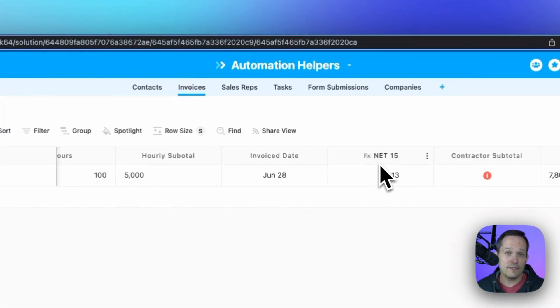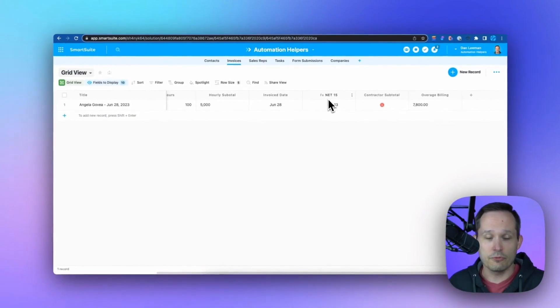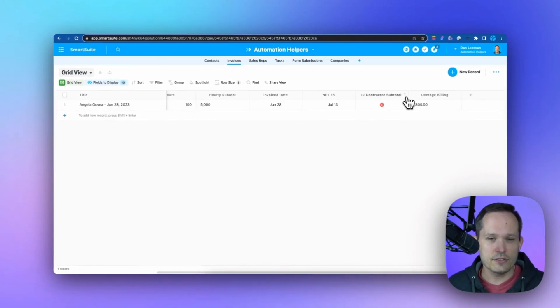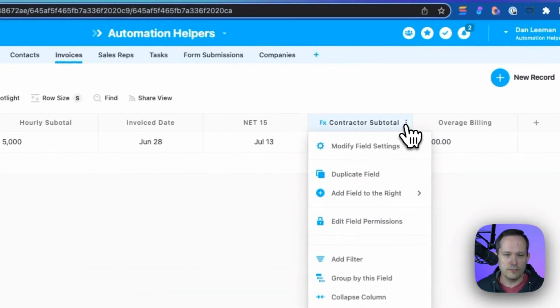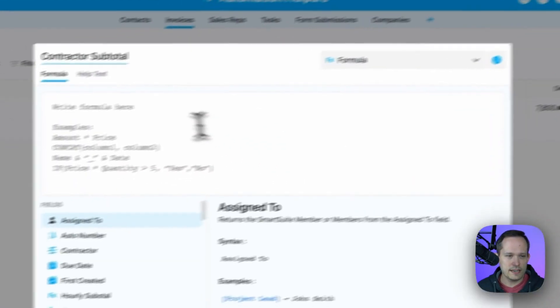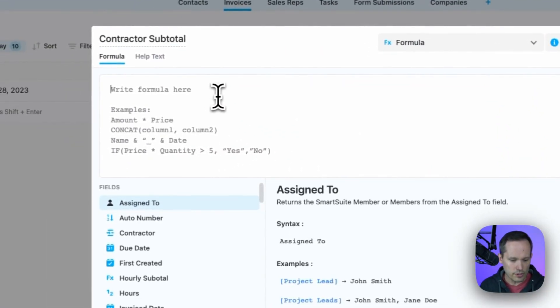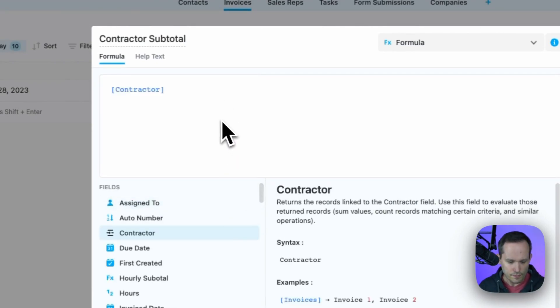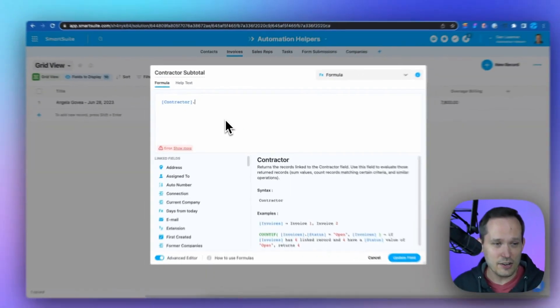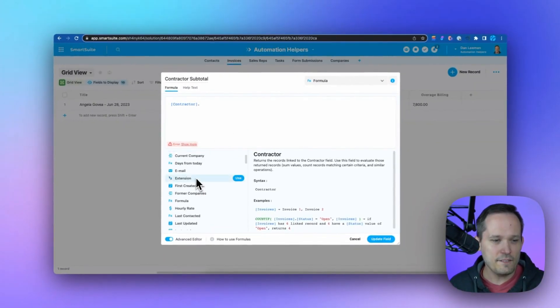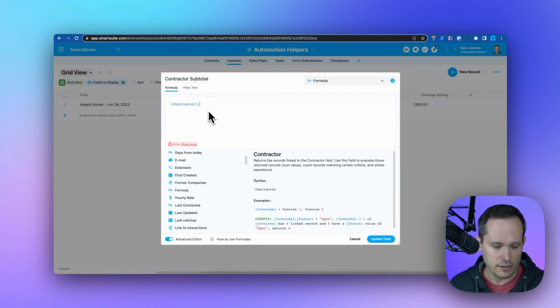Back on invoices, instead of having to create a lookup field and then reference that lookup field, this is one of my favorite features about SmartSuite formulas. Let me click and modify my field settings on this formula. And what we're going to do is I'm going to search for that linked record, which is our contractor. And then I can use this nice dot notation and choose any fields that I want from that contractor, from the contact record.